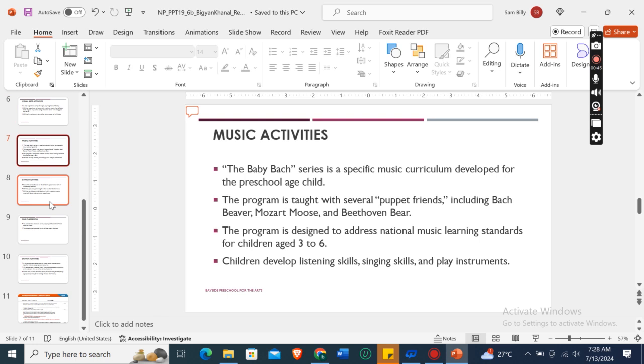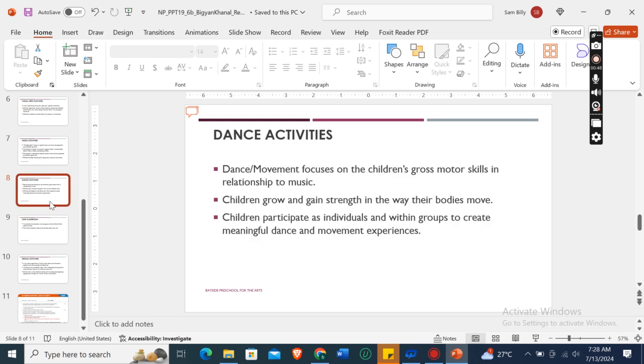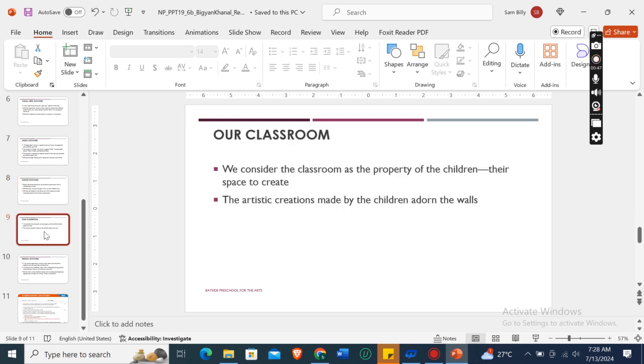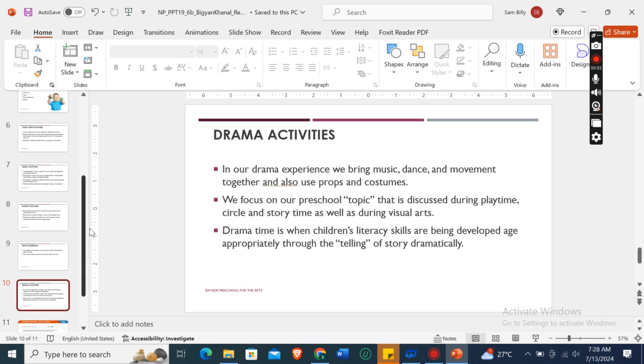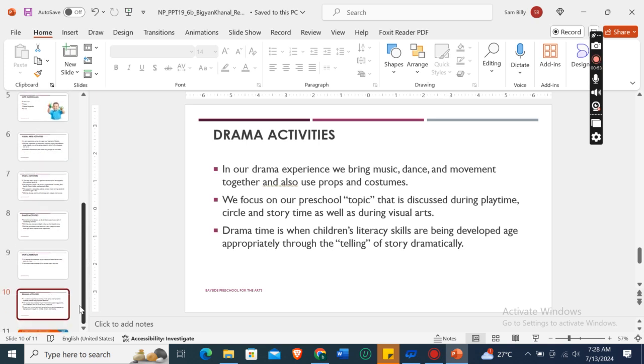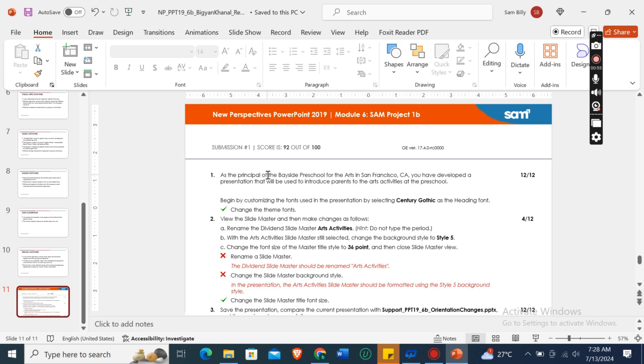Music activities, dance activities, our classroom, and the last one is drama activities. Basically in this assignment I got 92 out of 100, so I can definitely help you. For that you need to contact me.